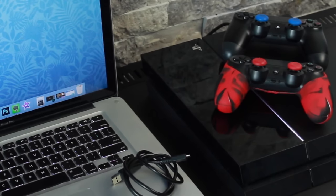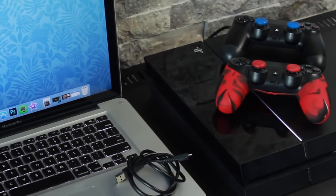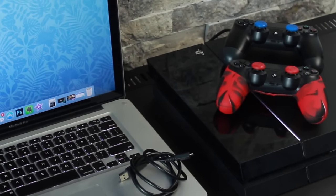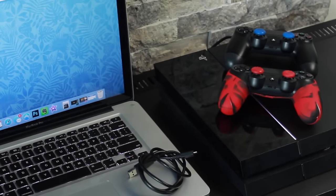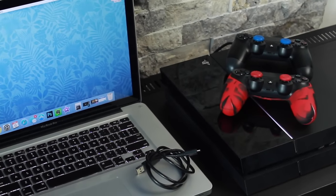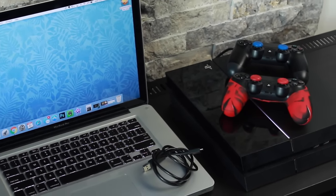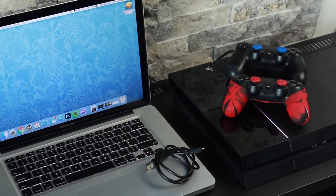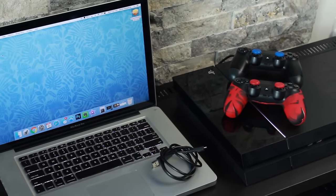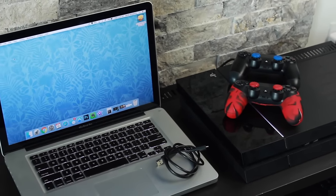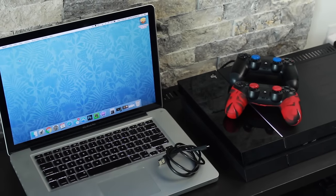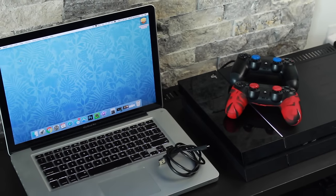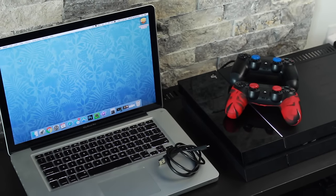Before we get started, let's make sure you have everything you're going to need to make this process run smoothly. First, you're going to need your PS4, either a PC or a Mac, your DualShock 4 controller, the charging cable or micro USB cable, and finally you're going to need to be connected to the internet.